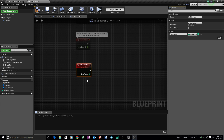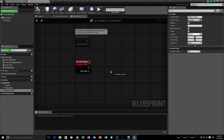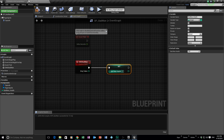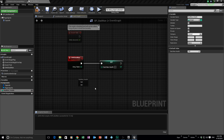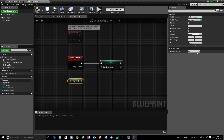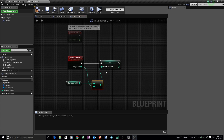Now we need to grab his current health. So we're going to Get his health and Set it. These two nodes don't attach directly together — that makes no sense on its own. What we need to do is get his current health, which is set to 100, then drag off and create an Integer minus Integer node: his health minus the Damage Taken value, and then Set his new health to that result.